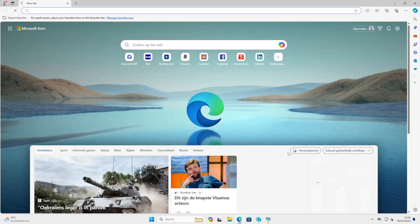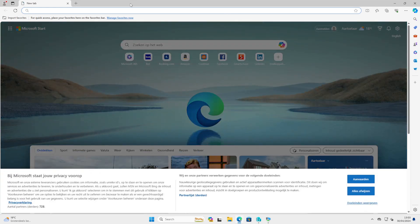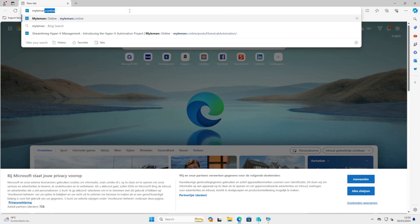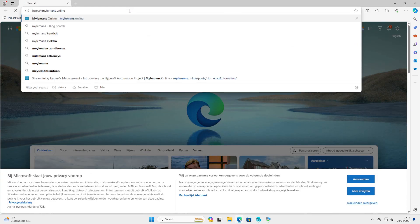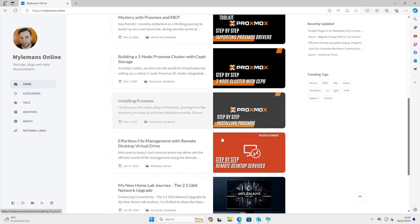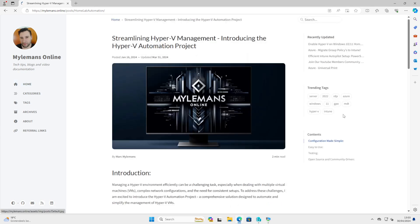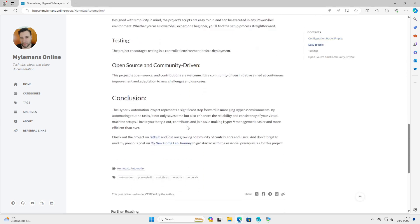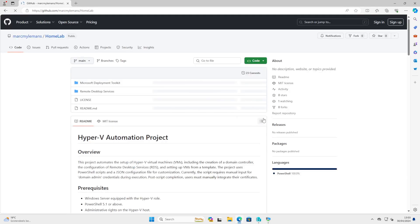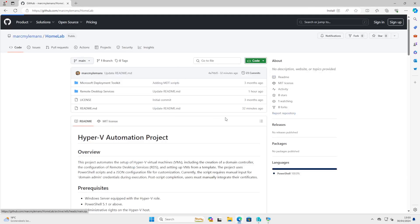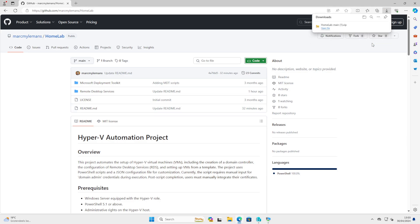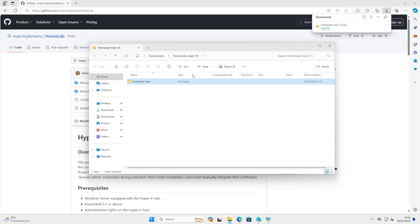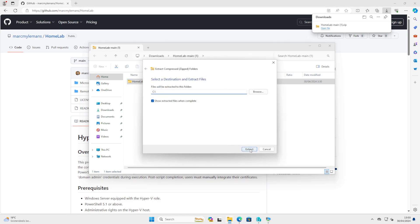Next, we'll download our homelab scripts. I'll leave a link where to download the necessary files on GitHub. You can download them as a zip file and extract these files to a location to your liking. I'm choosing the C drive.